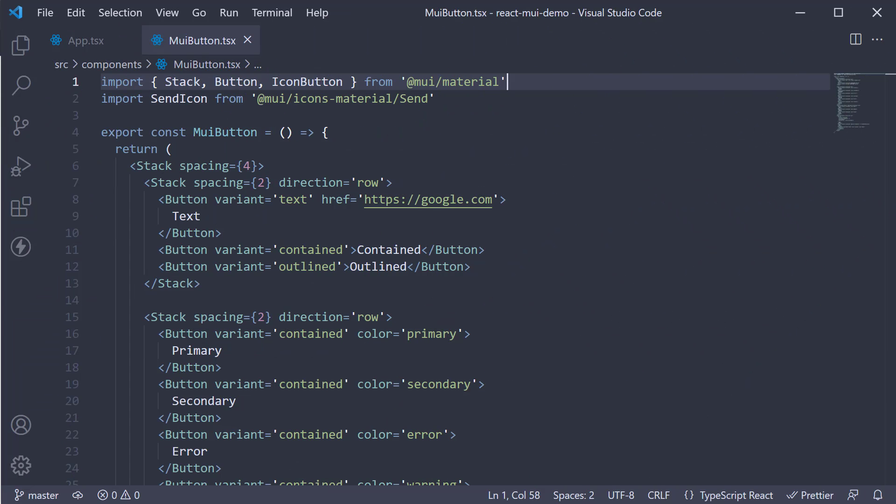In the previous video, we had a look at the button component from Material UI. In this video, let's look at our first button related component, which is button group.